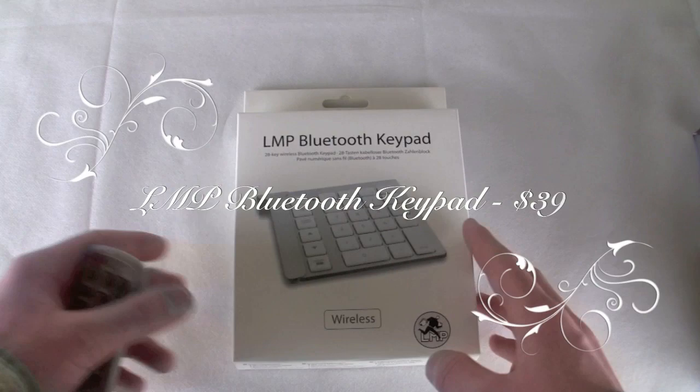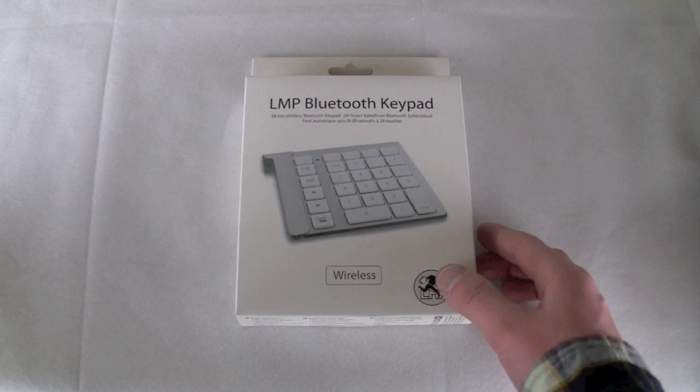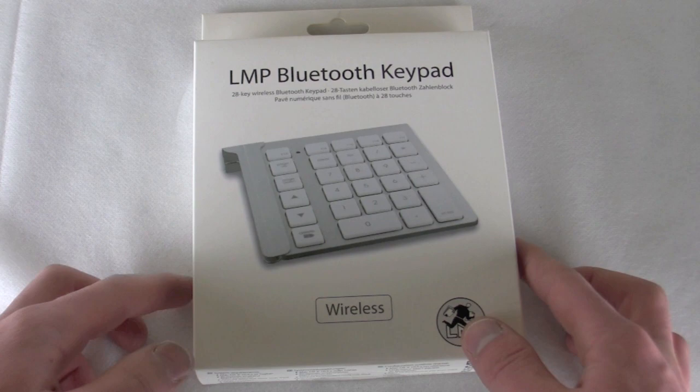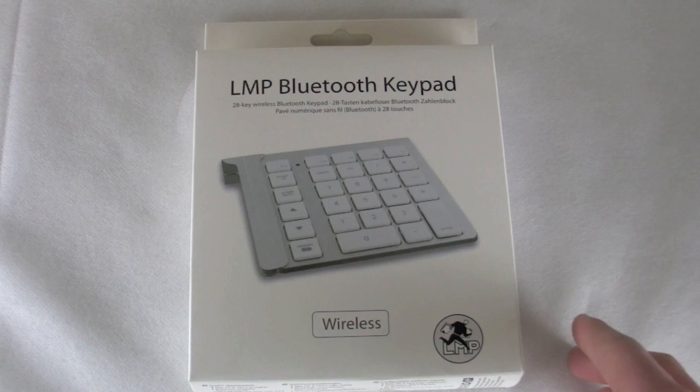And let's get started with the LMP Bluetooth keypad review. Now, this accessory is available for $39.99 at Otherworld Computing, which is where I purchased it. Yes, I did buy it. That's a first. I'm just kidding. I buy more of your product than you might imagine.